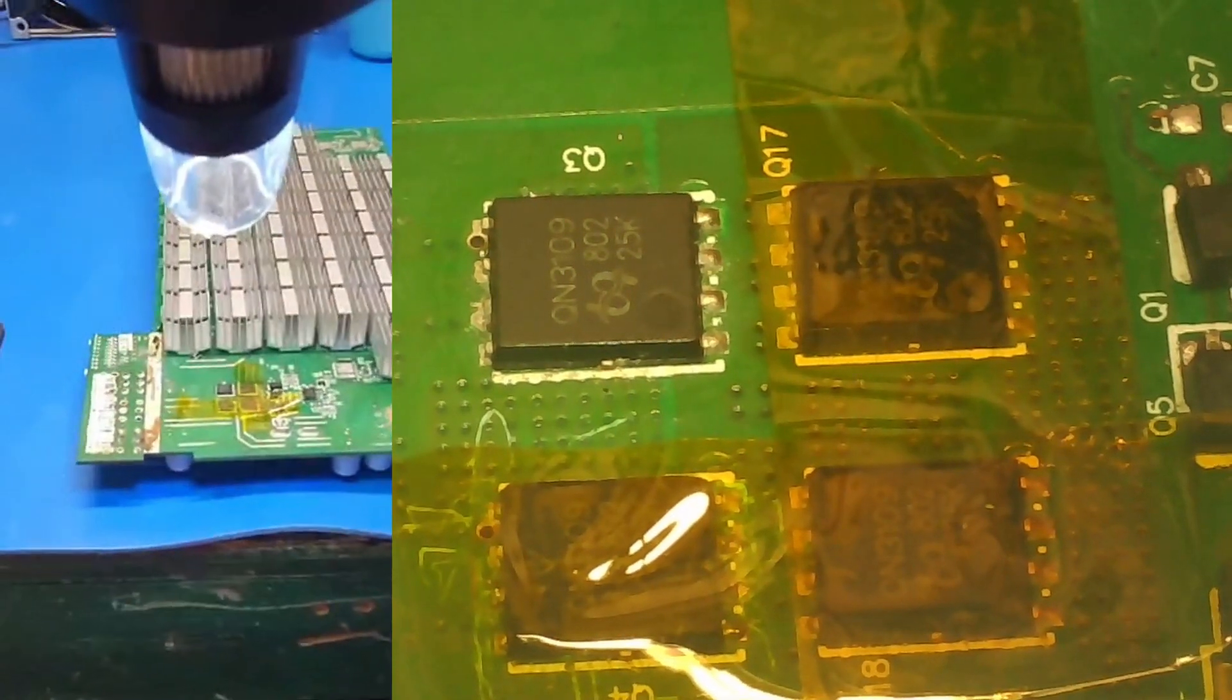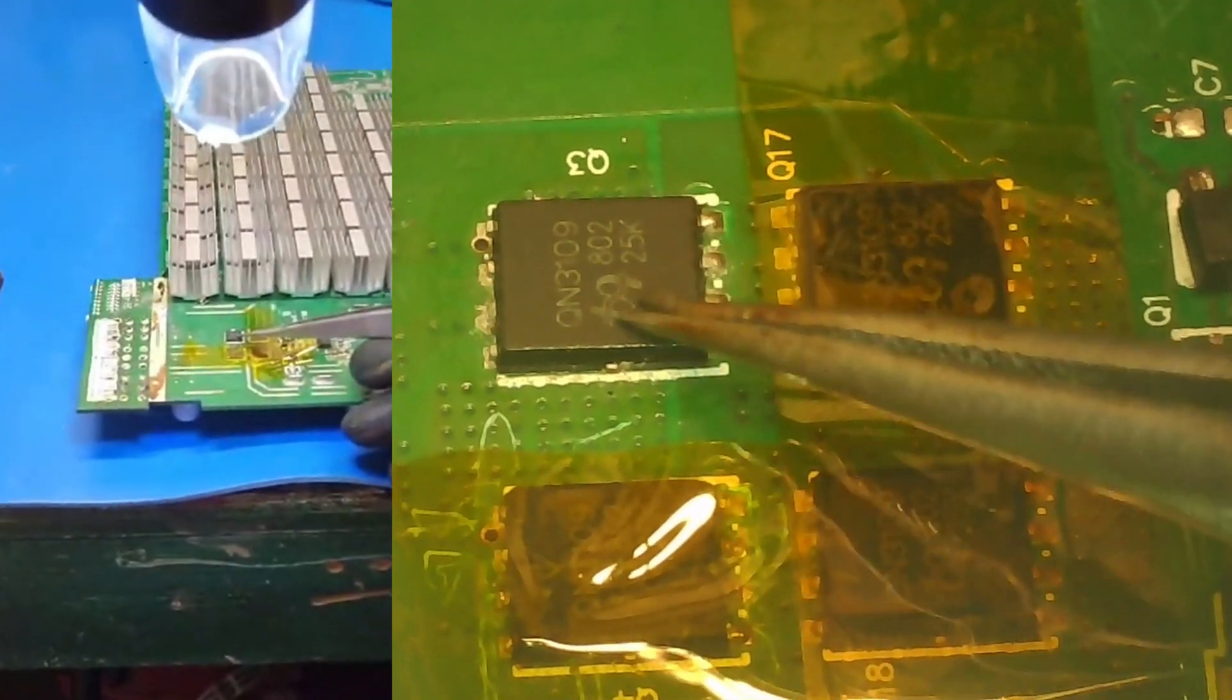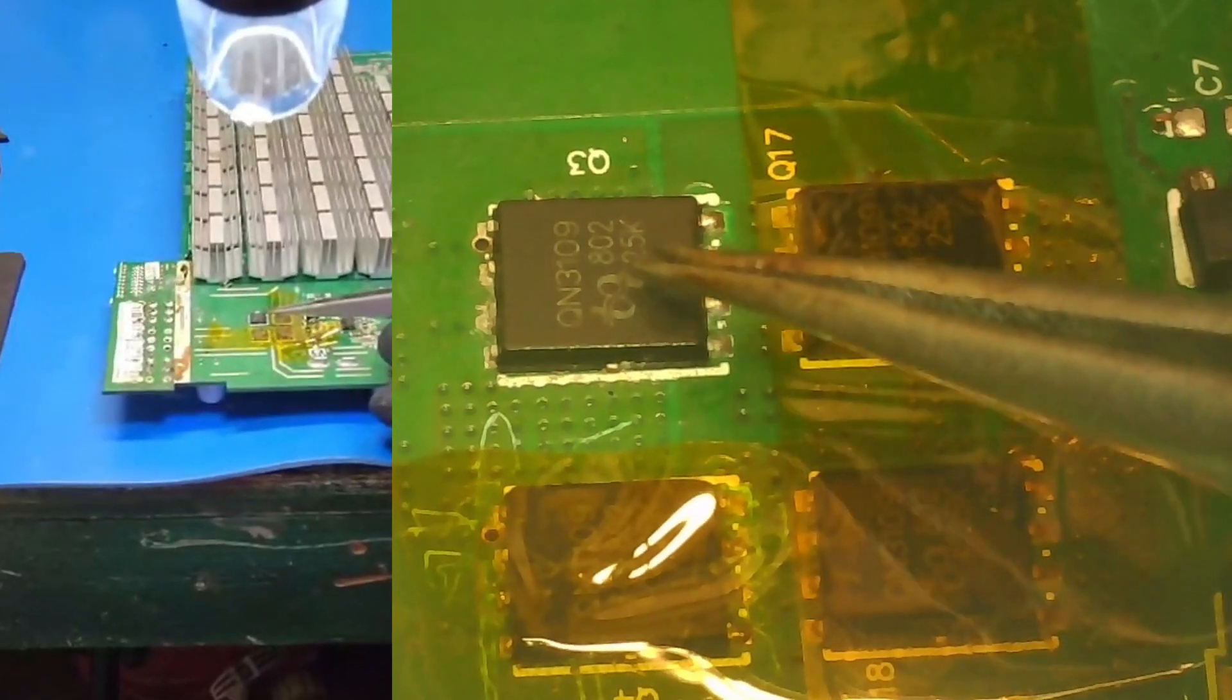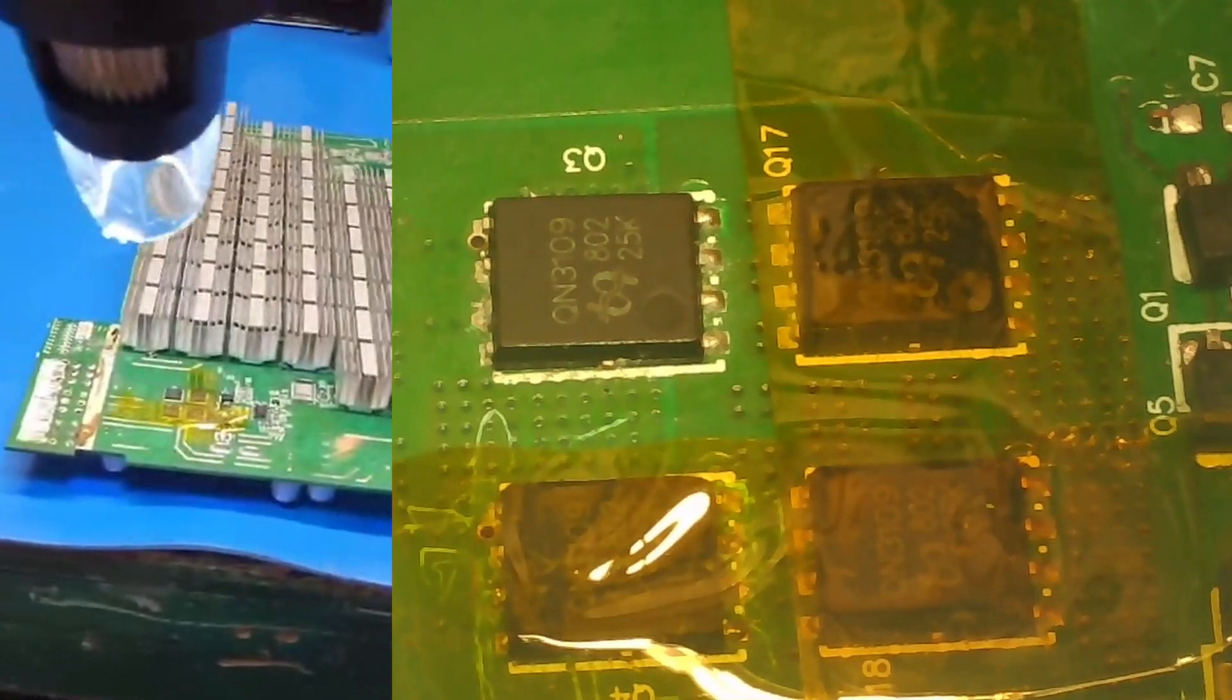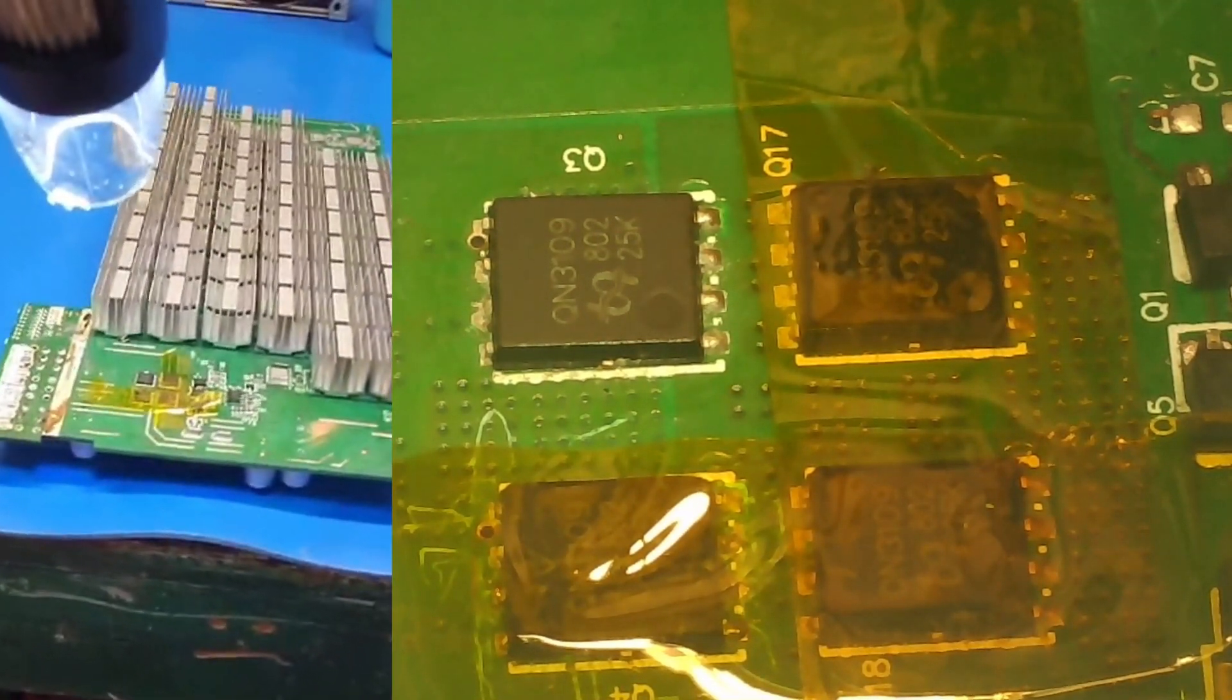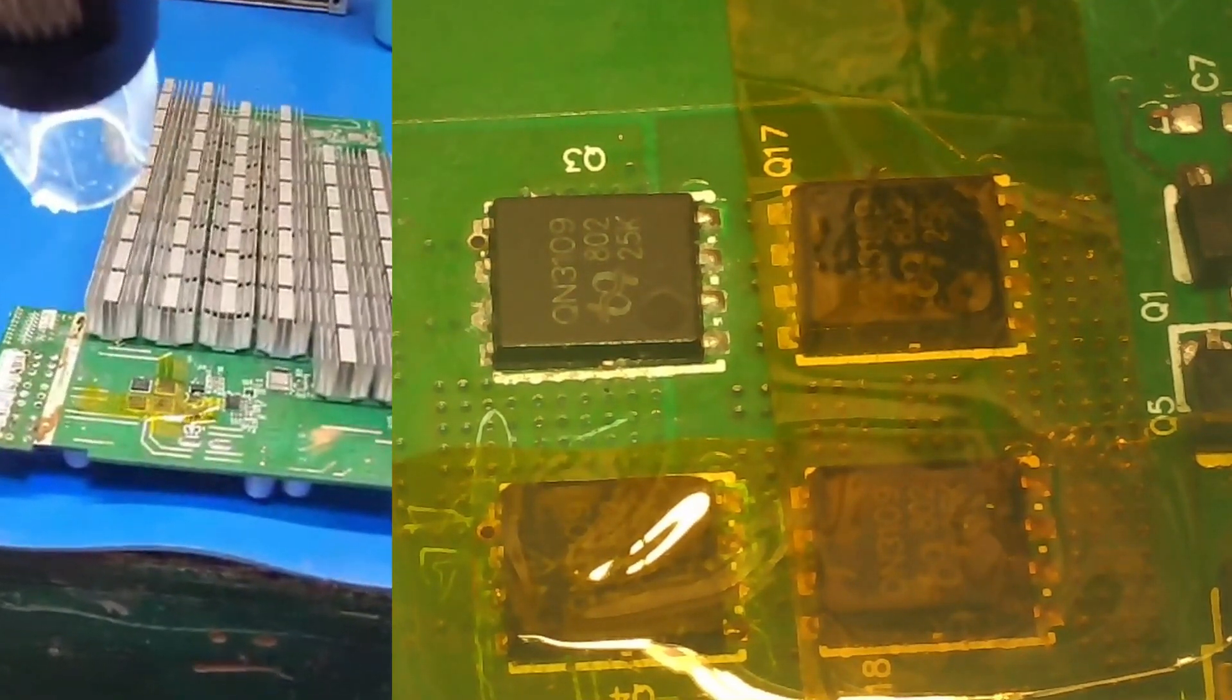Alright, so today we're going to be taking one of these voltage switching regulators off. They act like DC-DC converters, but we're going to use the hot air gun and a little flux and pop her off, just to show you bigger SMDs to detach.